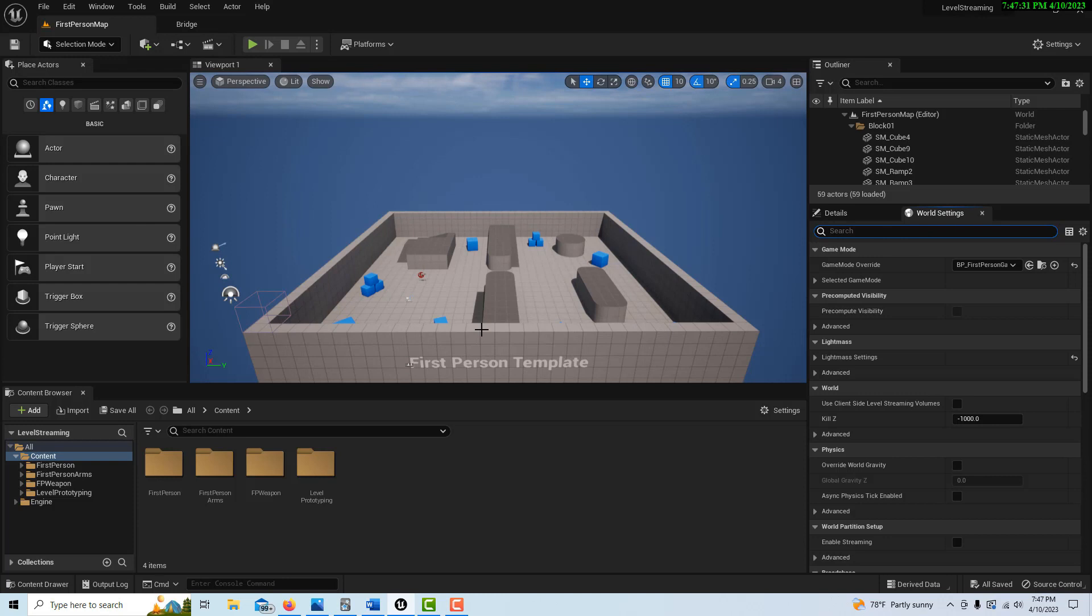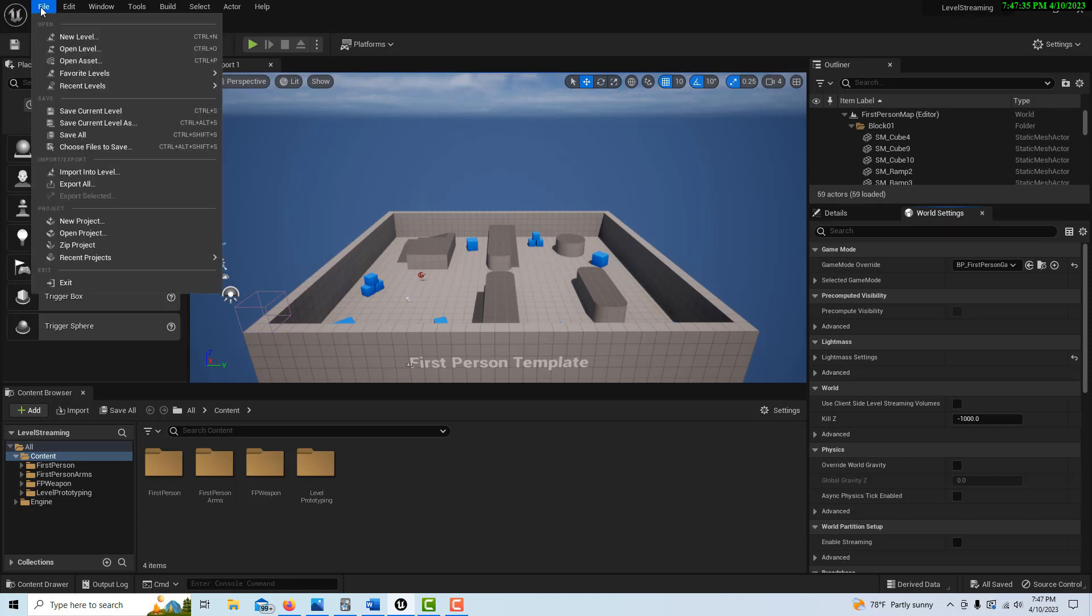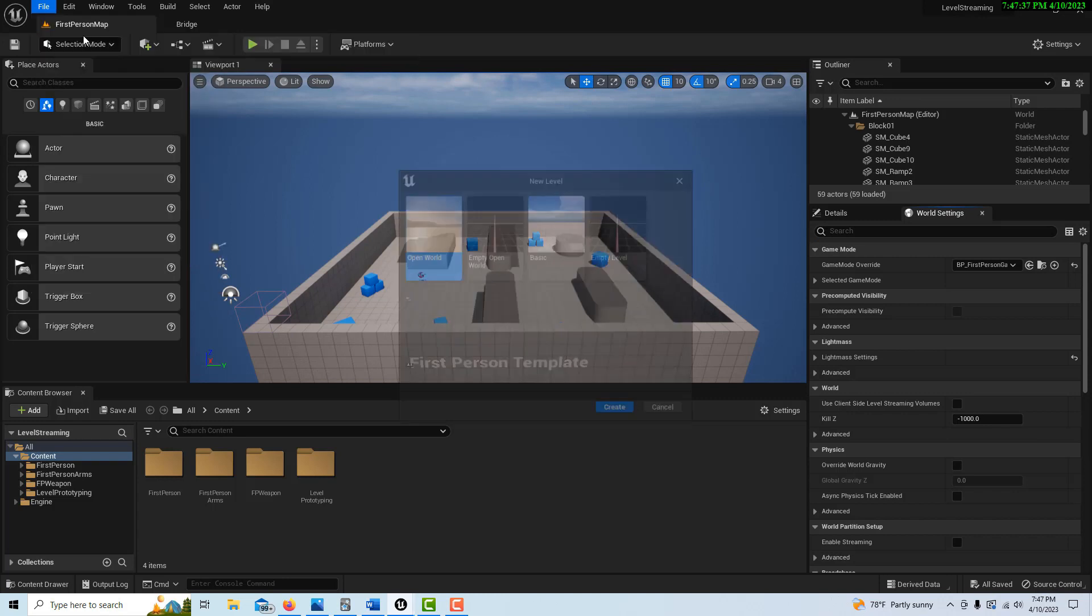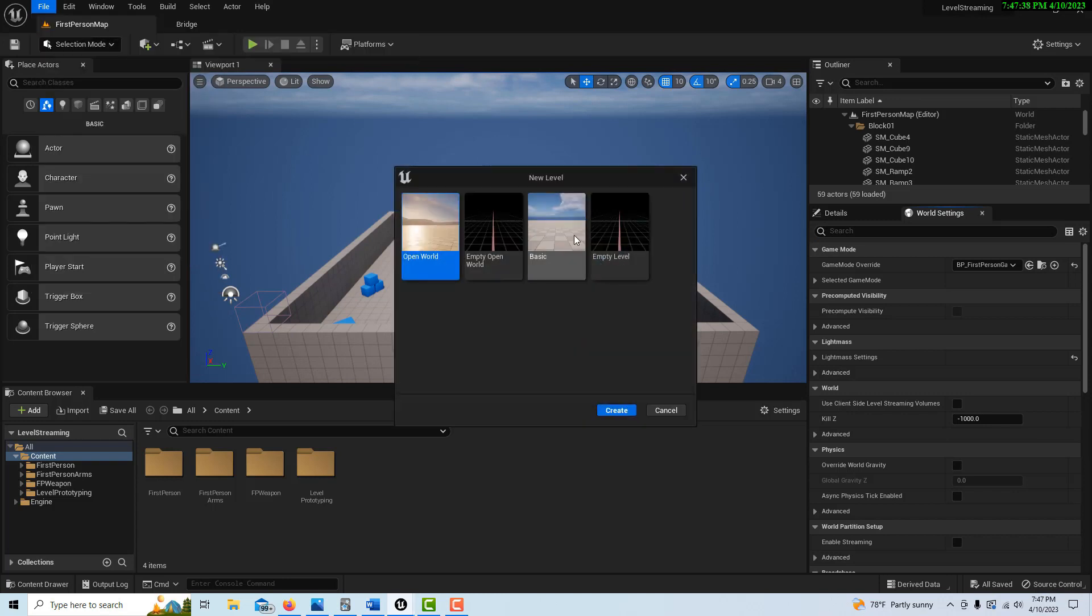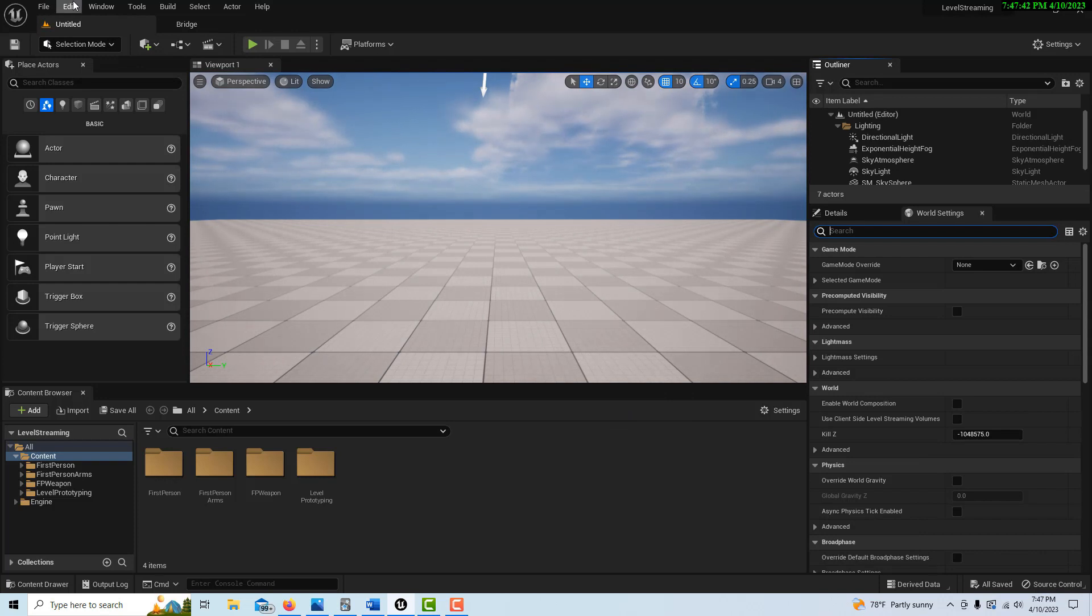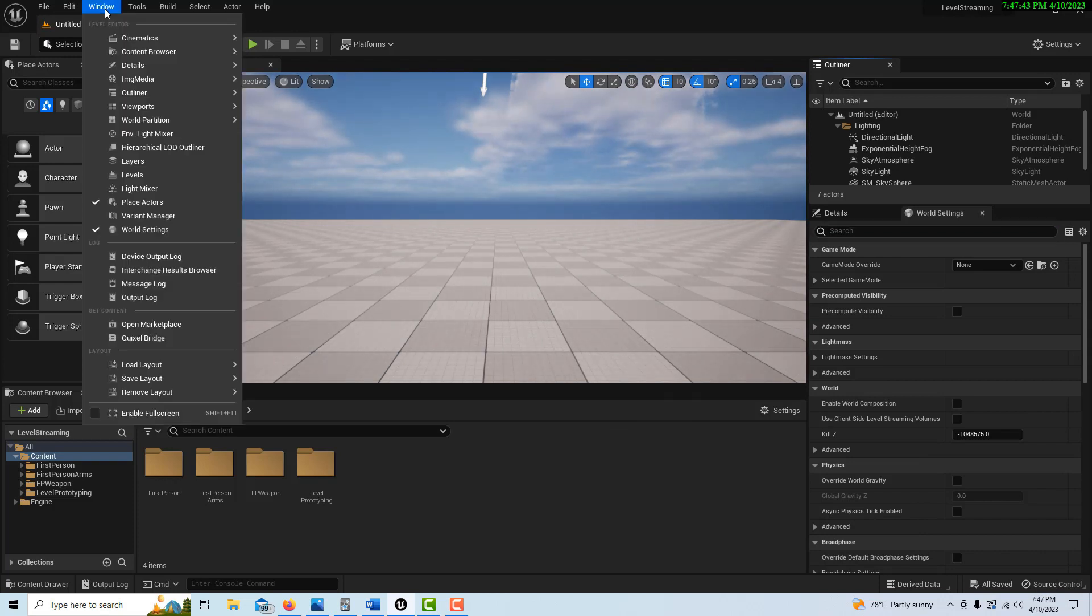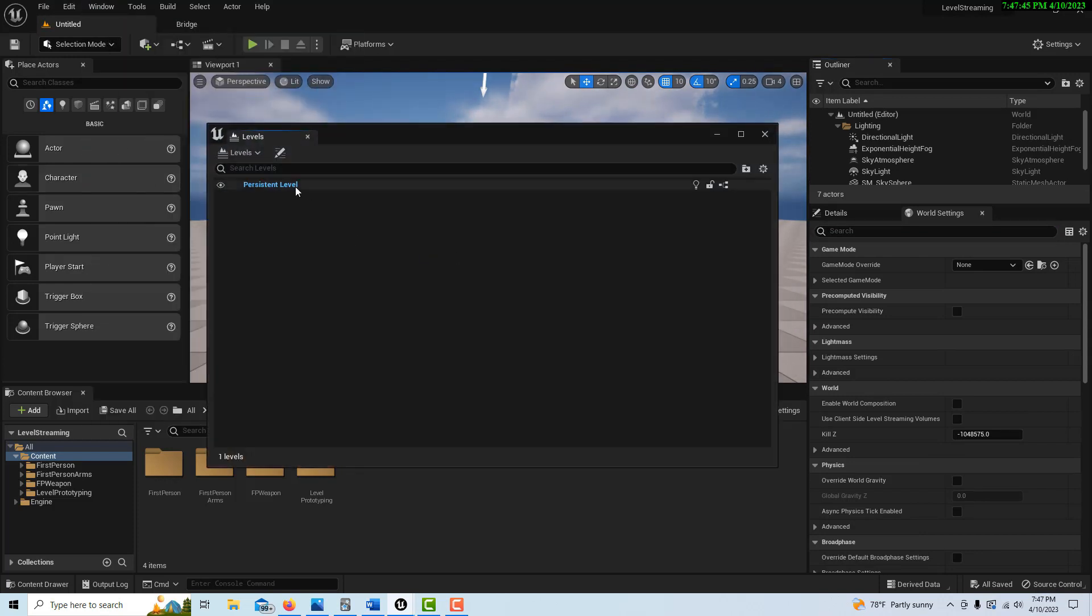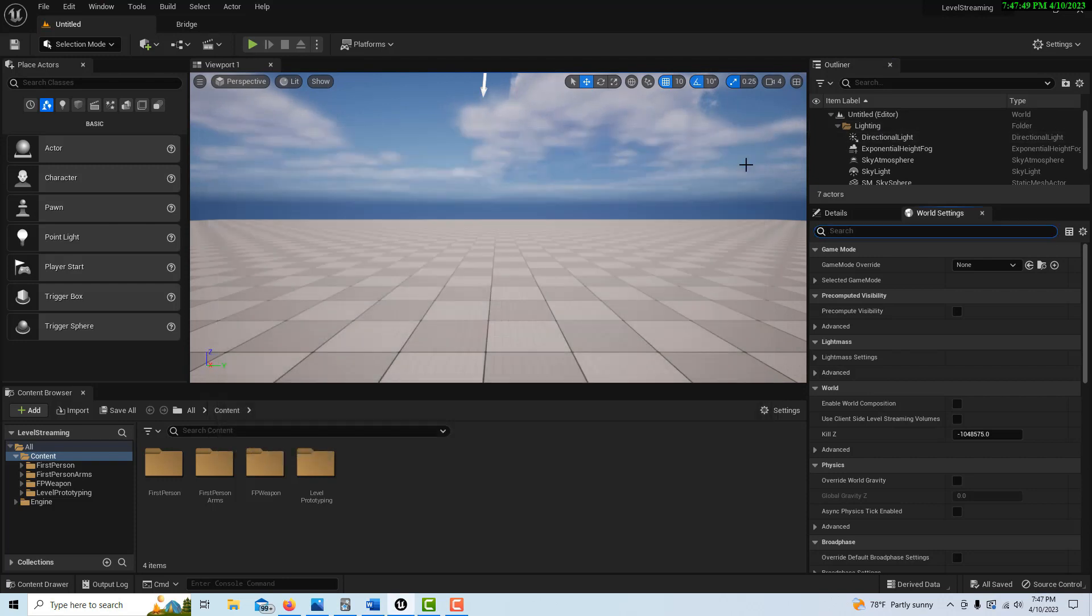For disabling world partition is simply creating a new level. So we come into New Level, and if you go to the Basic level and create, now if we come into Levels you'll see we have a Persistent Level. So it looks like it just appears.